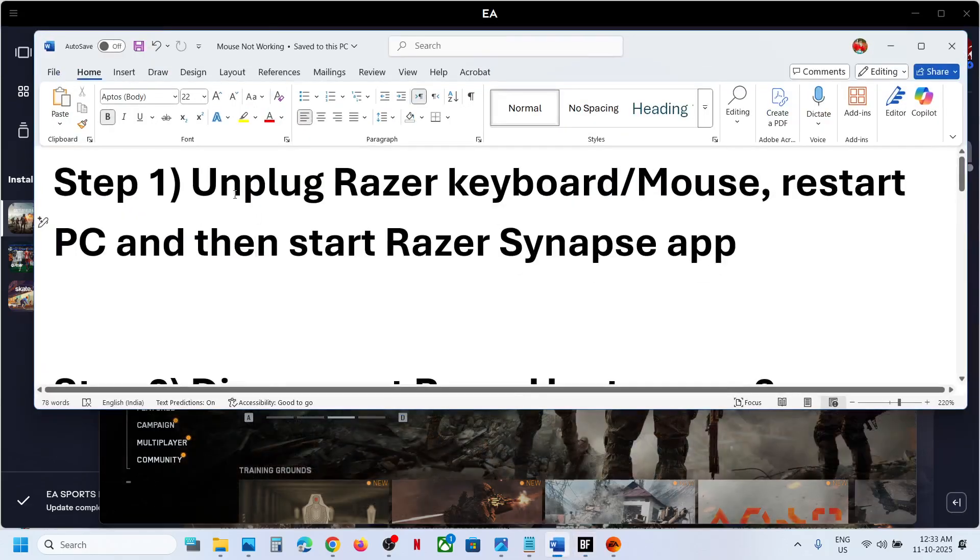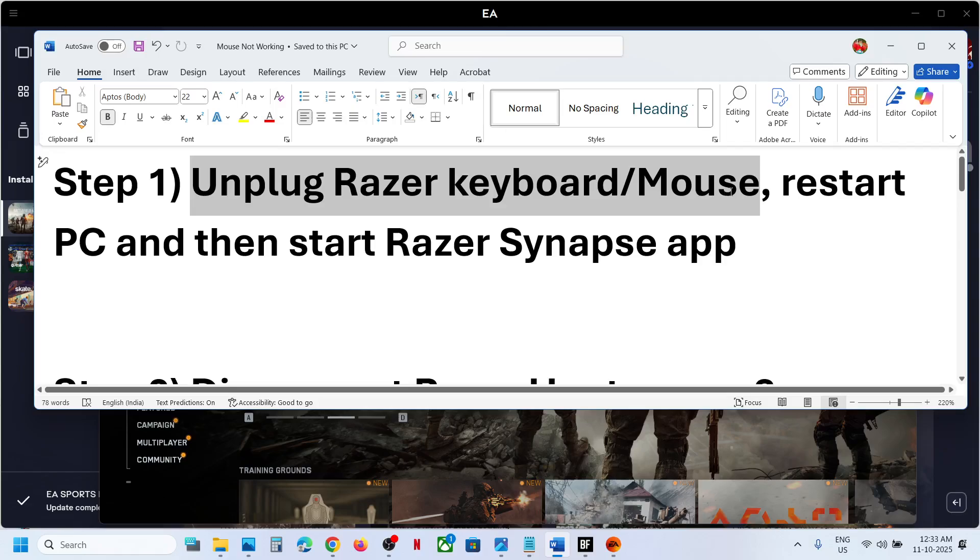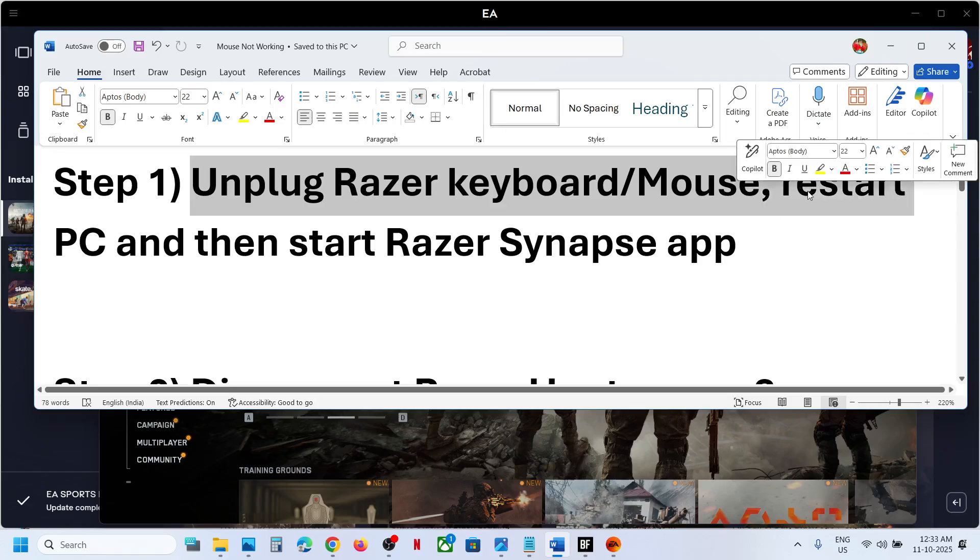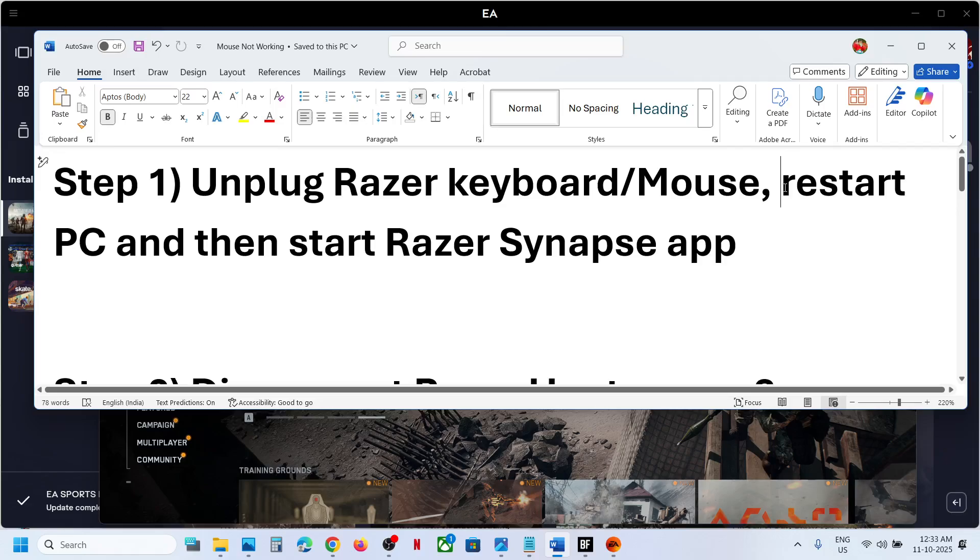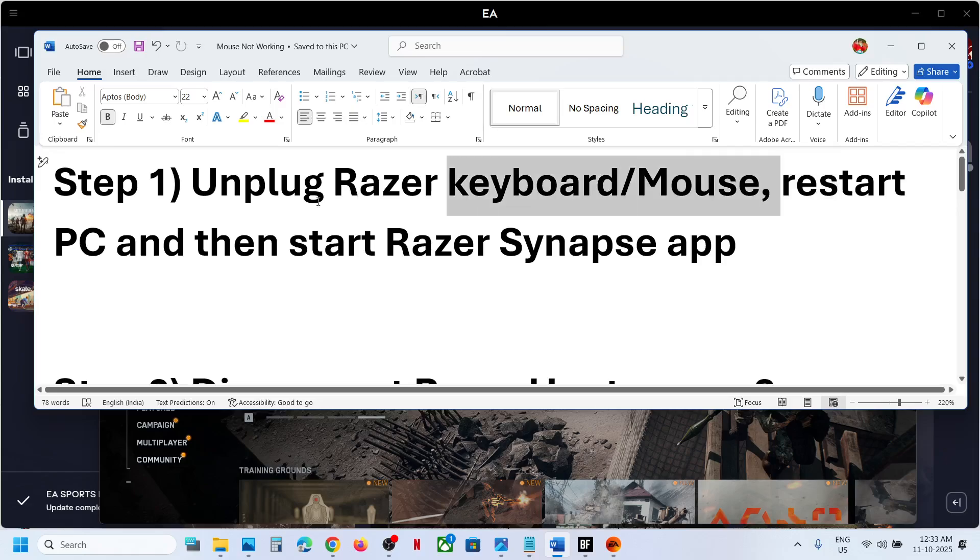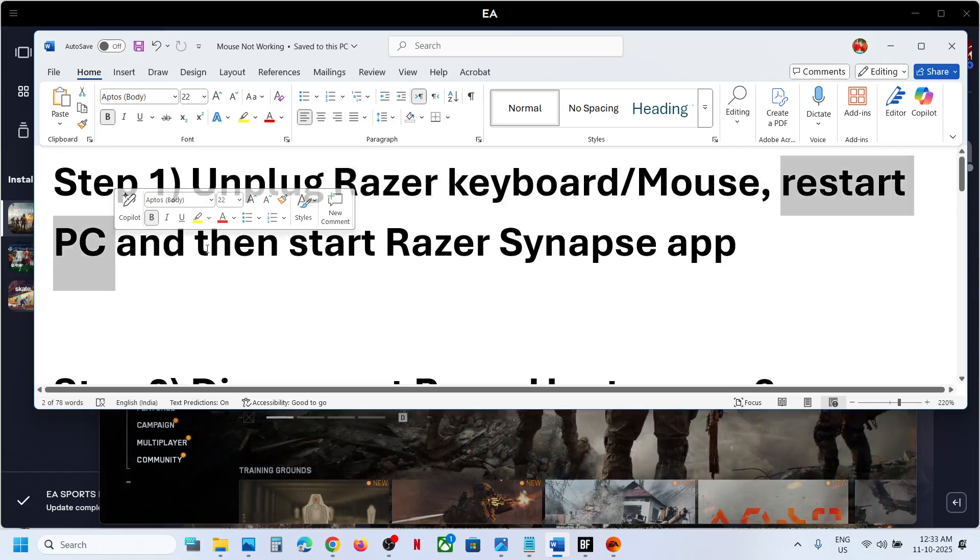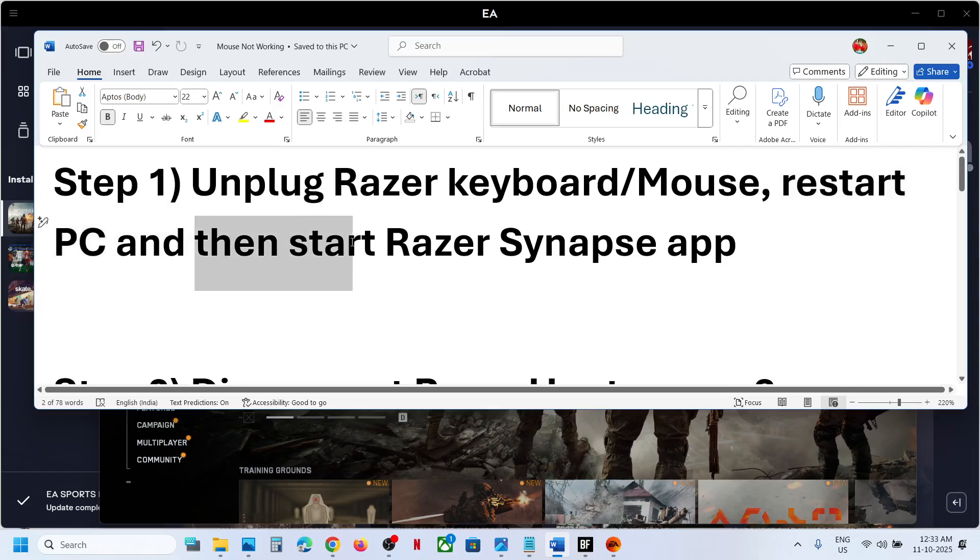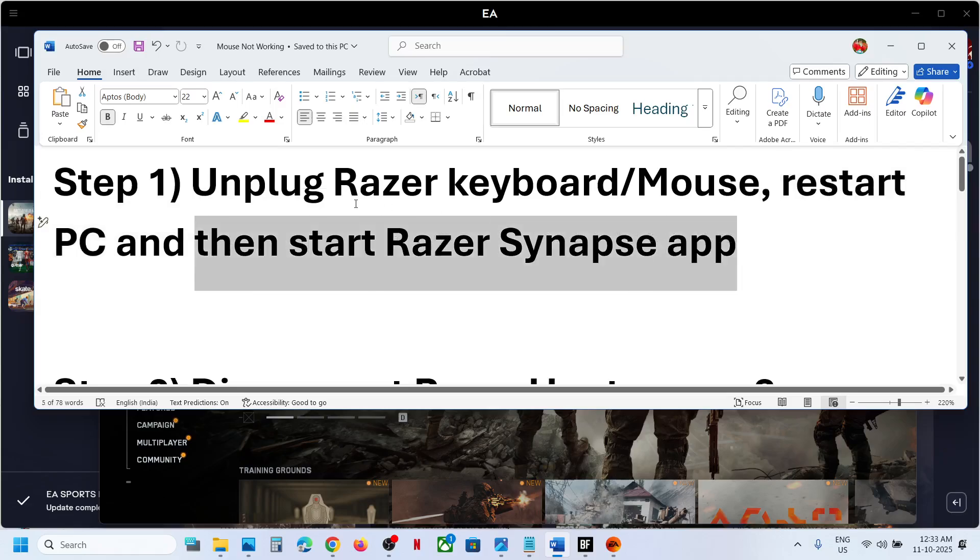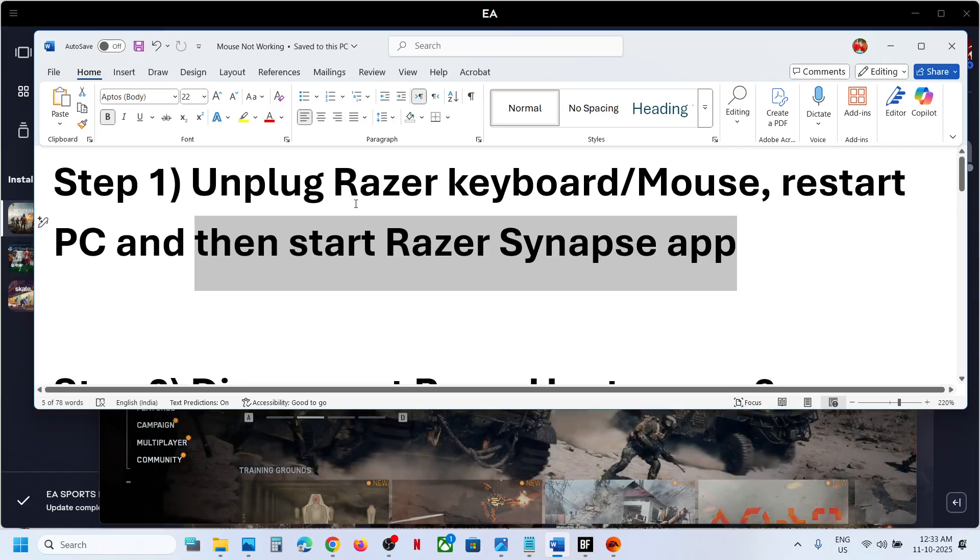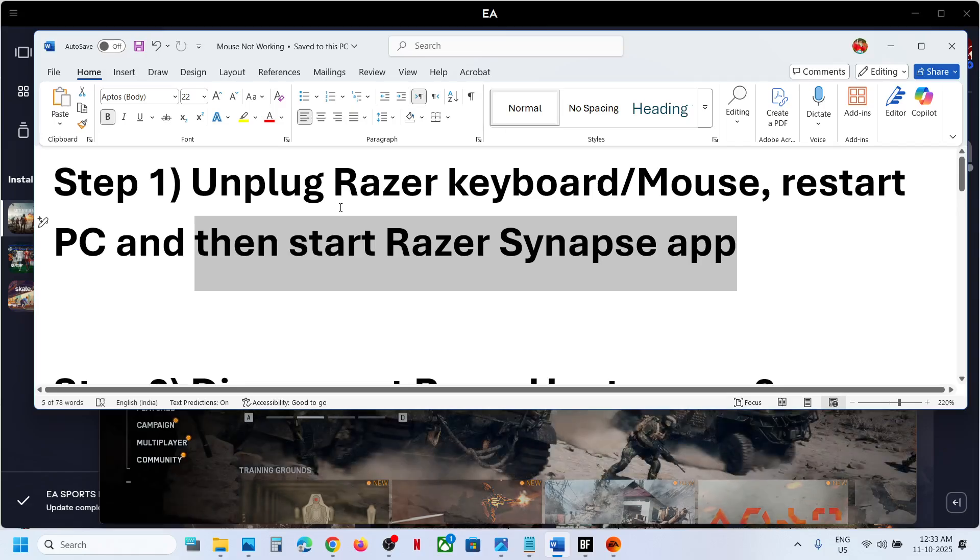The first step is to unplug Razer keyboard or mouse. Unplug the keyboard and then restart your computer. Once you restart your computer, you can start Razer Synapse app, then relaunch the game and check.